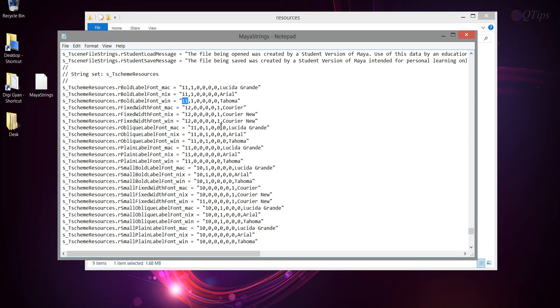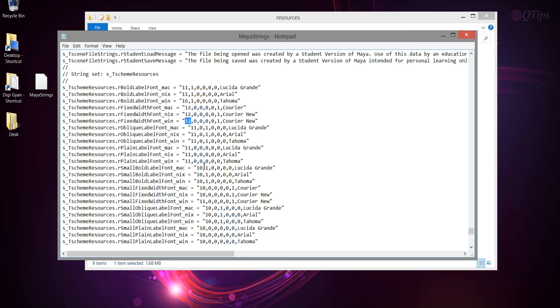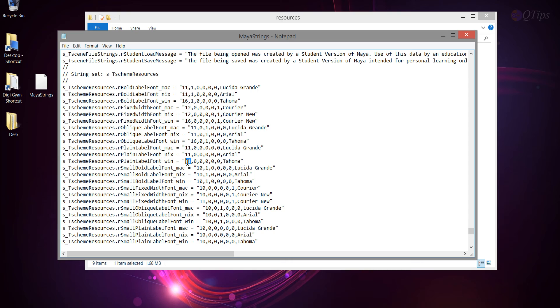I'm going to go ahead and change this. I'm going to keep it, I think, 16. So, wherever there is 11 or 12, I'm going to change the font to 16. After doing a little bit of experiment, I did find out that 16 or 15 works just fine. And, wherever there is 10, I'm going to keep it 14.